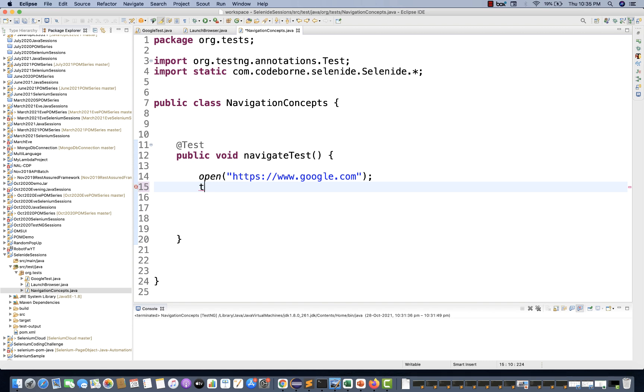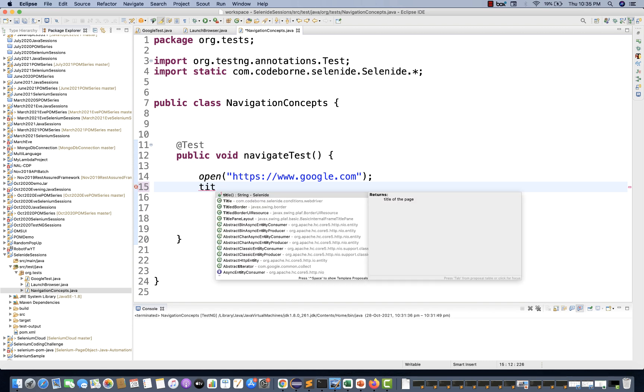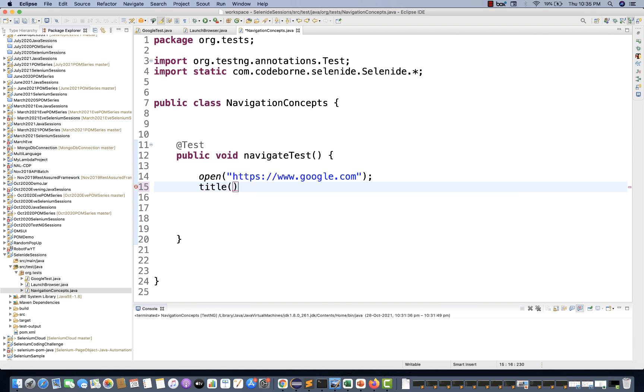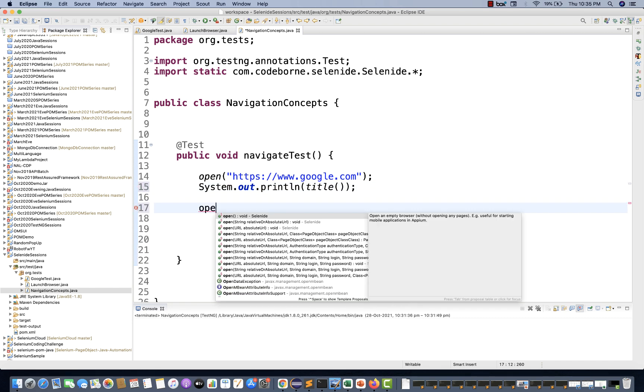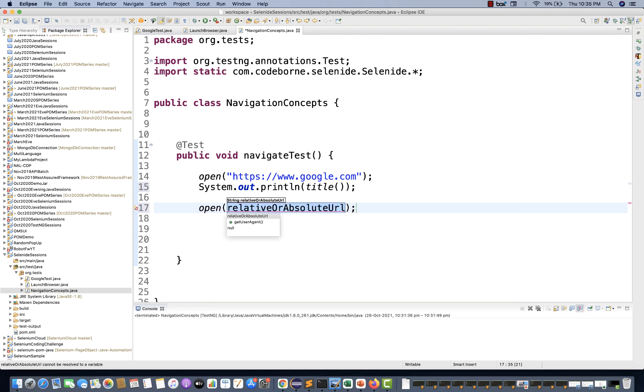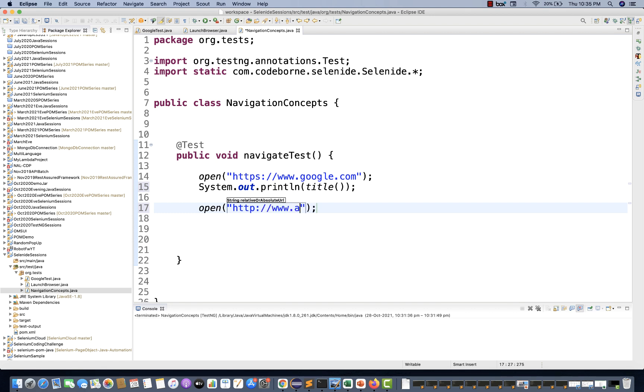You don't need to write driver.getTitle and all that. Simple, write title. I just want to print it on the console with System.out.println. Simple, get the title. Then again, I want to open a new URL, for example amazon.com. So I'll write https www.amazon.com.